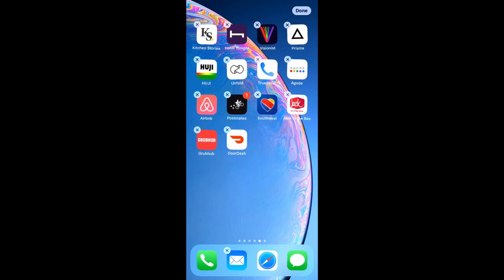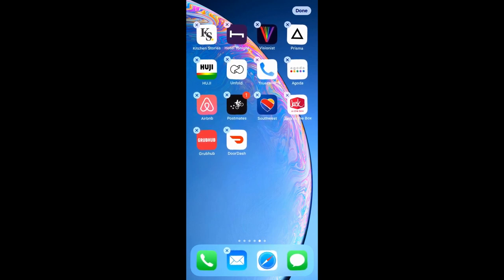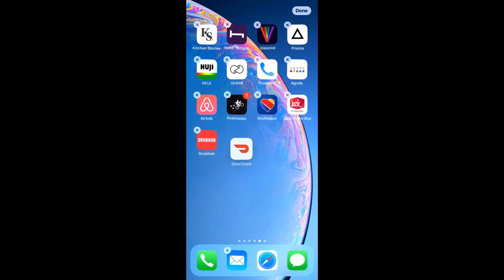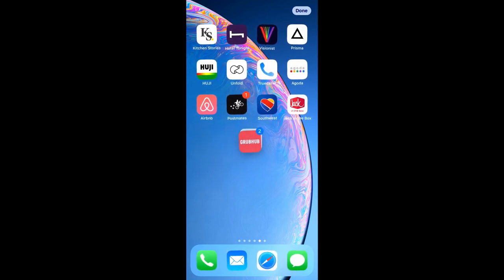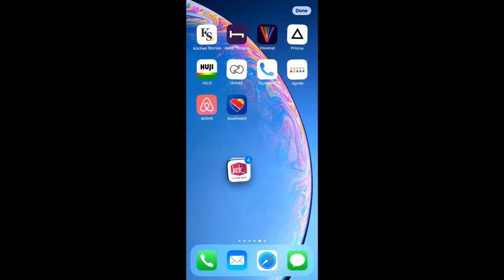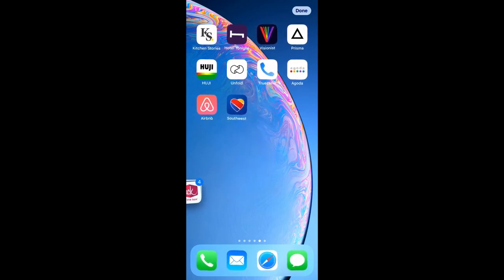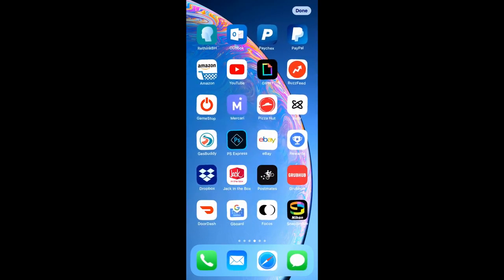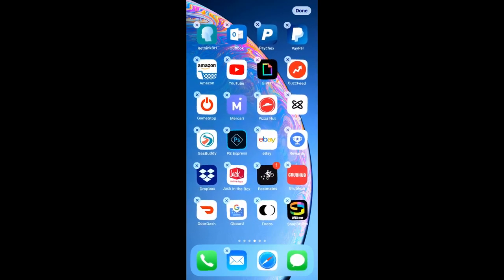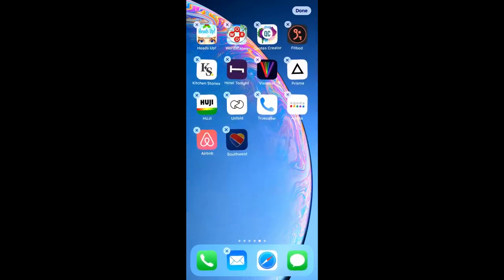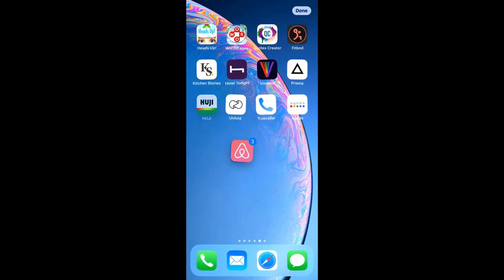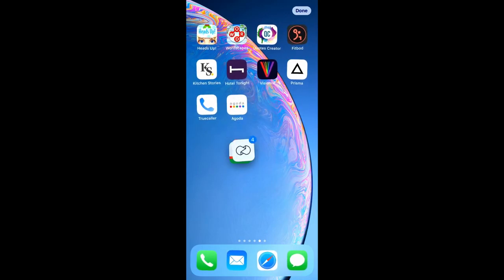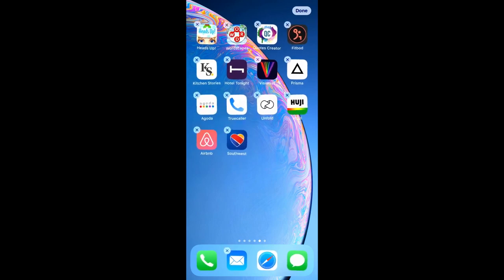What you can do is move multiple apps at once. So what you're going to do is you're going to take the first app that you want to move, move it a little bit so that the x above it goes away, and with another finger tap the other apps that you want to move along with them. And then you just go ahead, move the apps and release. And you can do that multiple times. Just make sure that the little x goes away before you start tapping on the other apps that you want to move.